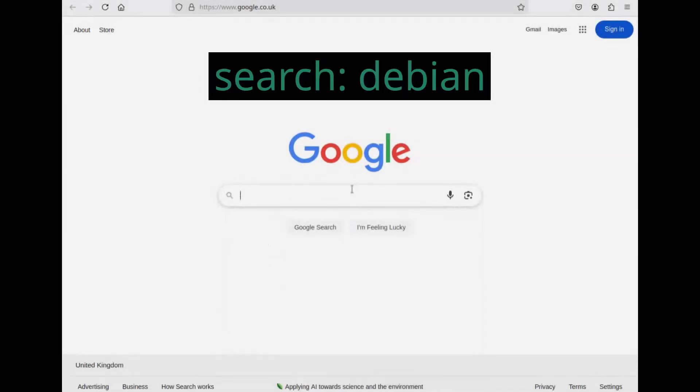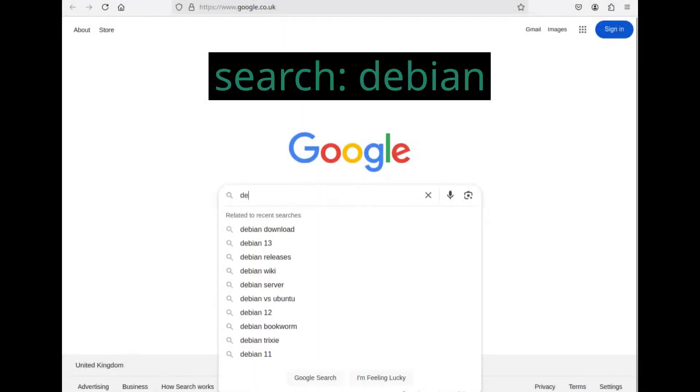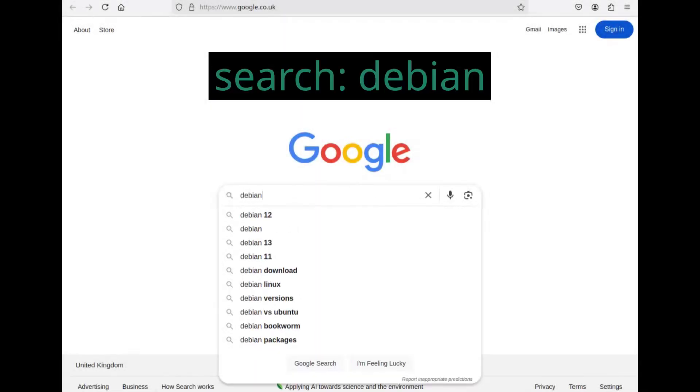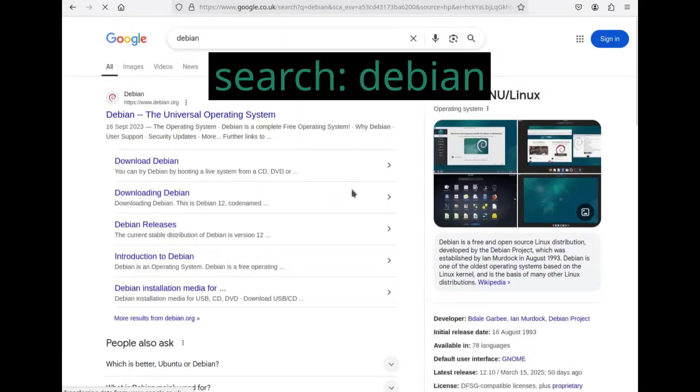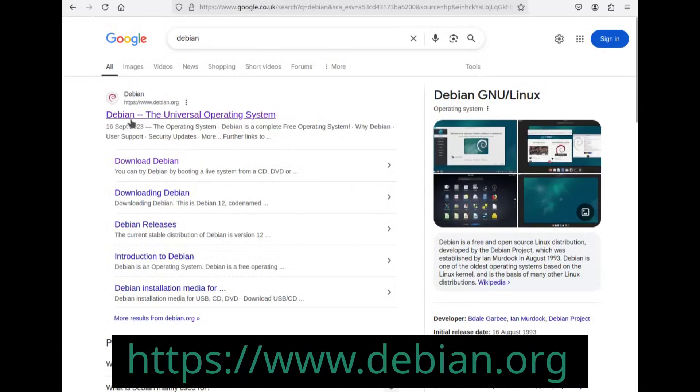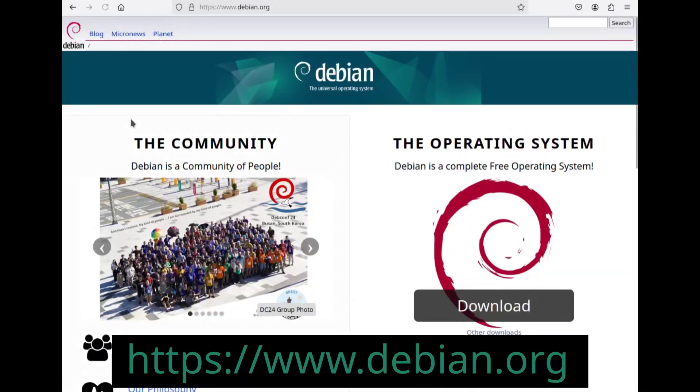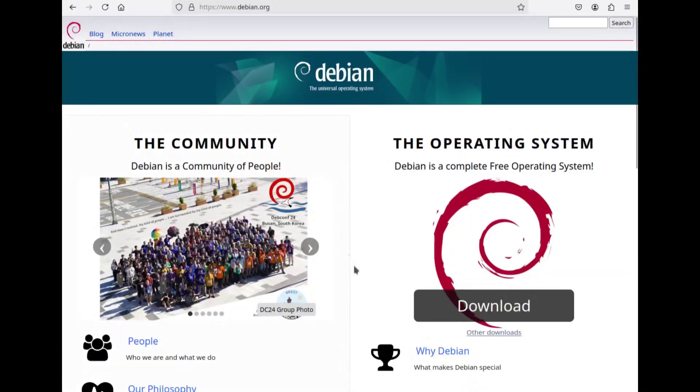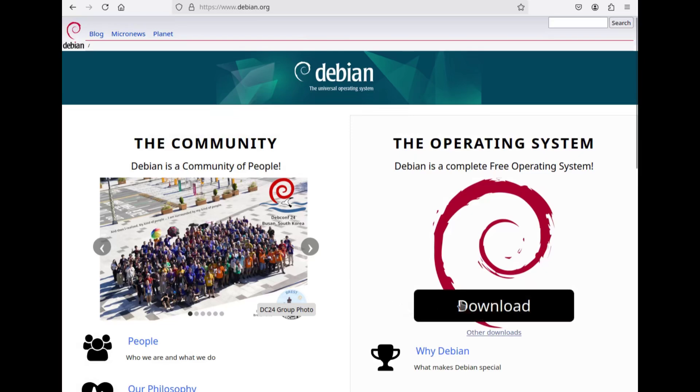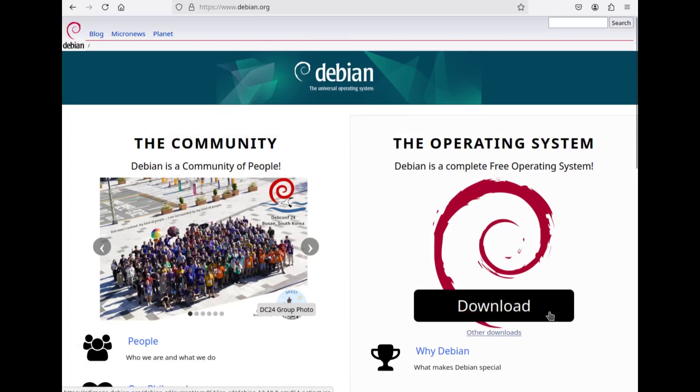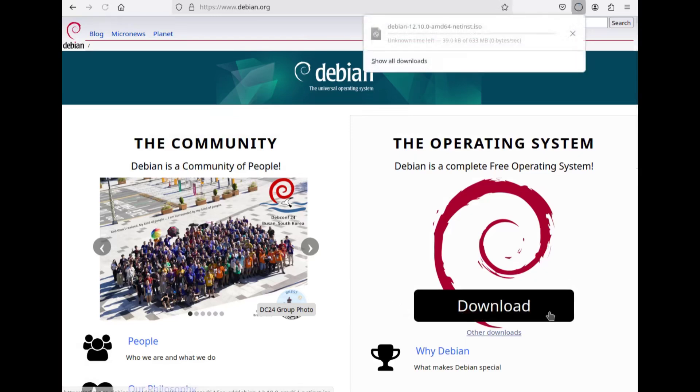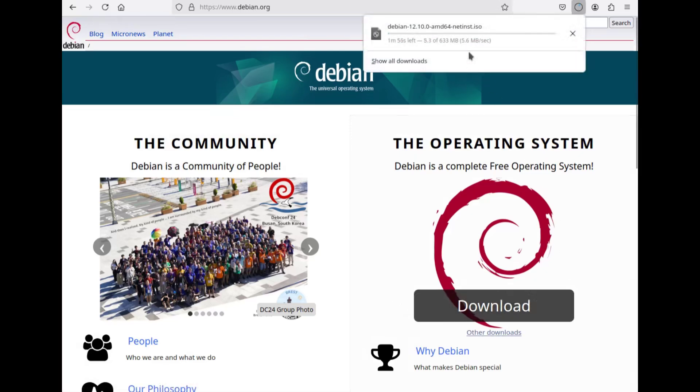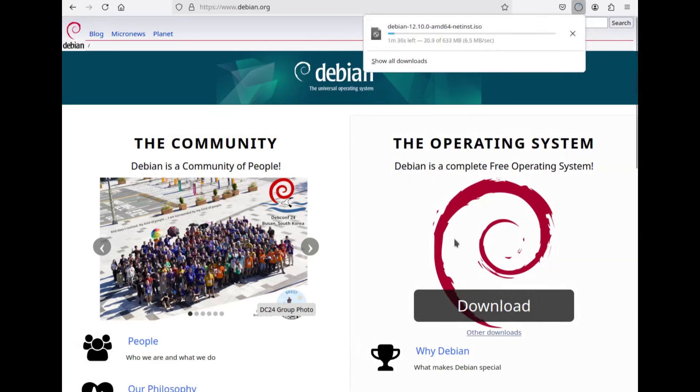To begin with, in a web browser of your choice navigate to the Debian website. The Debian homepage looks something like this. Simply press the download button in order to start the download for the Debian net install ISO file. This is a lightweight installer that downloads packages during setup.